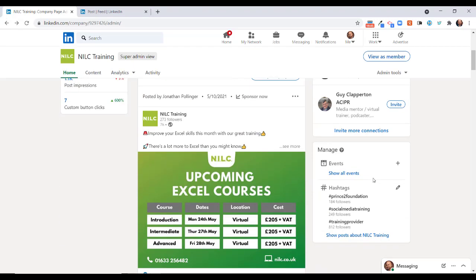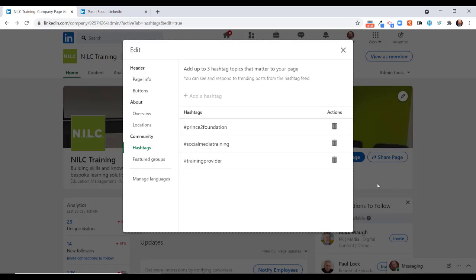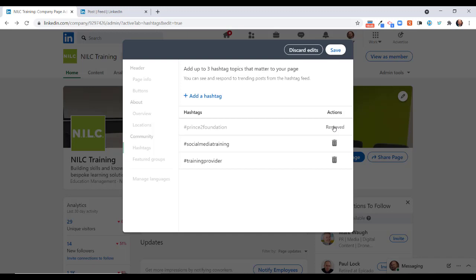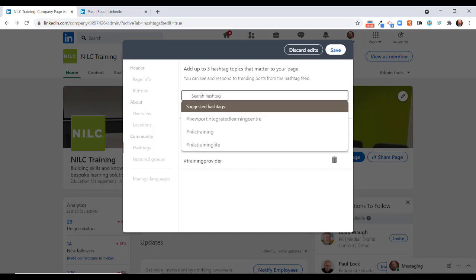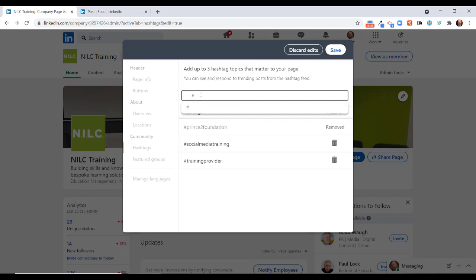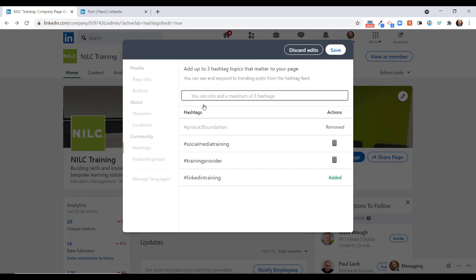You might think, but you're then restricted to the hashtags. Well, that is true, but it is relatively easy to change those. You can just remove a hashtag here, so let's just remove that one temporarily. You can see that I can now add another one, so if I put in something like LinkedIn training and click on that, you will see that now LinkedIn training has now been added.